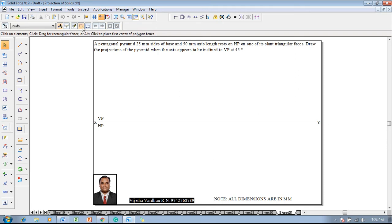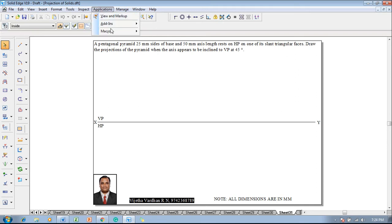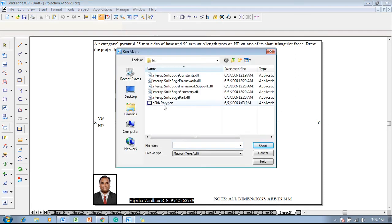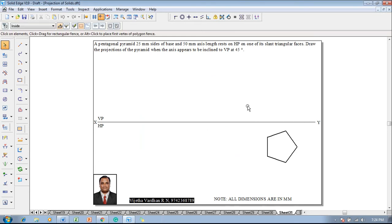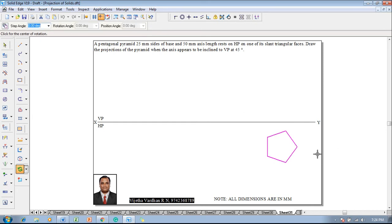According to the given condition, one has to construct a pentagon. Go to Applications > Macros > Run Macro, click on the Inside Polygon, and open it. Click on the flat length — the flat length is to be taken as 25 millimeters because that is the size of the pentagon given, and a pentagon has five sides. Click on Apply Relationship and then press the cursor anywhere on the screen so that the pentagon is obtained.